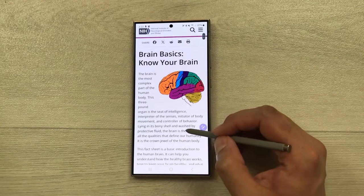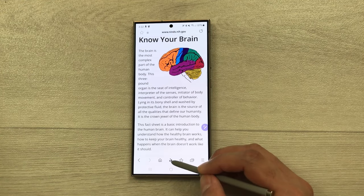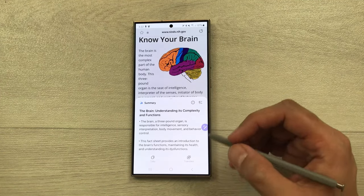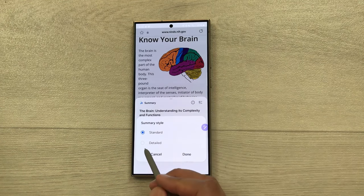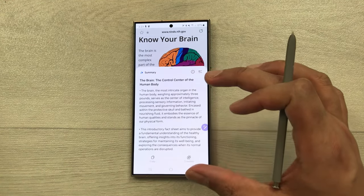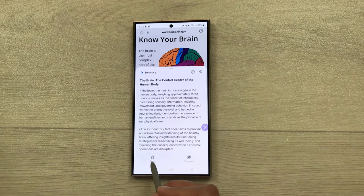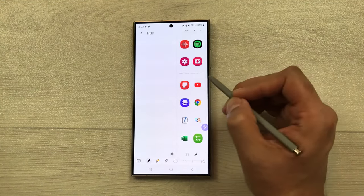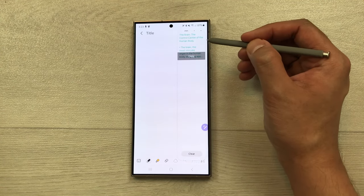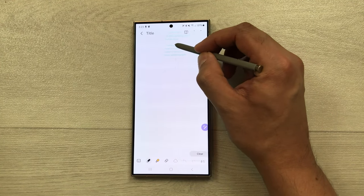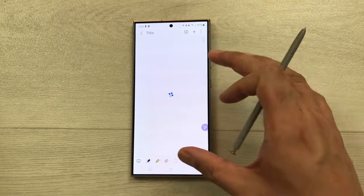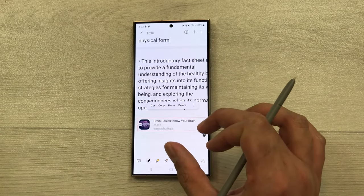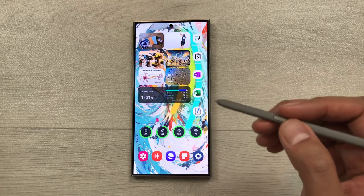The next feature is summarizing a website and bringing it to your notes. Open the website, select 'Browsing Assist,' then 'Summarize.' You can also go for a detailed option via the three lines menu. Select 'copy' to copy it to the clipboard. Open Samsung Notes, open the edge panel, scroll to the clipboard, then drag and drop the summary into your notes. You also have the link to the website available.